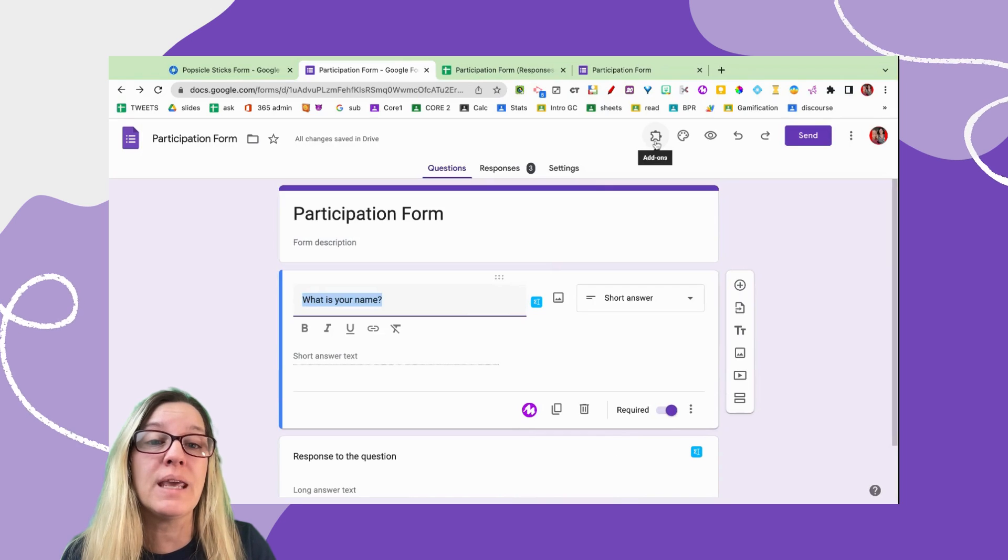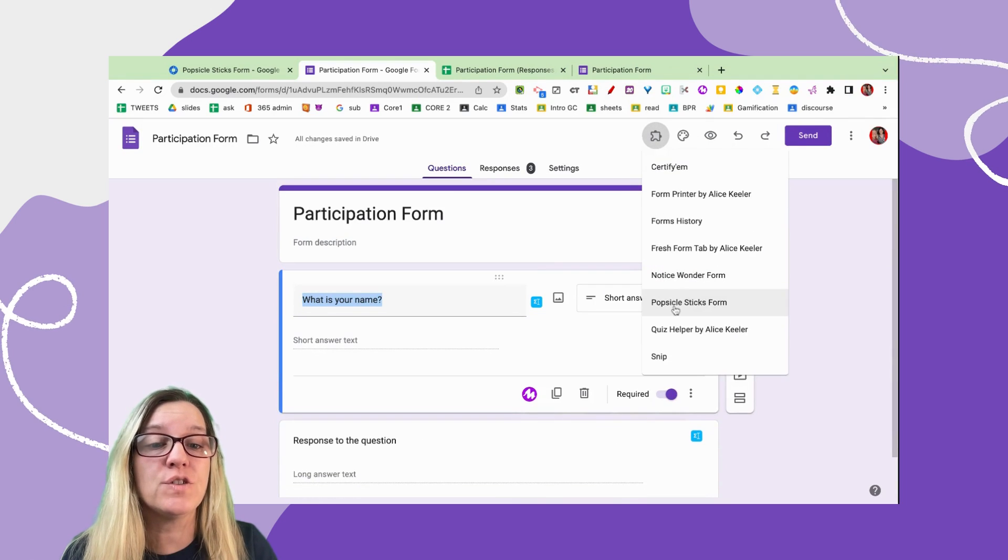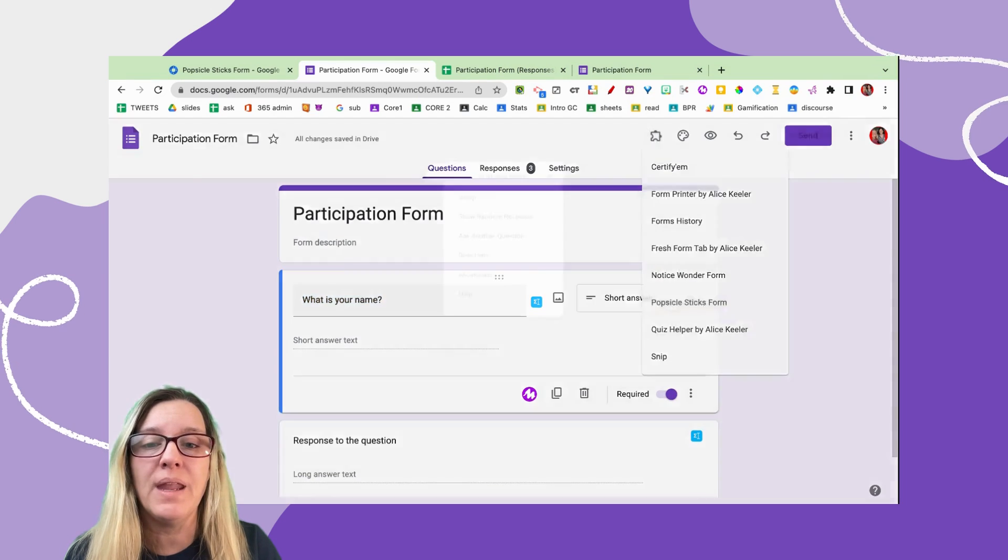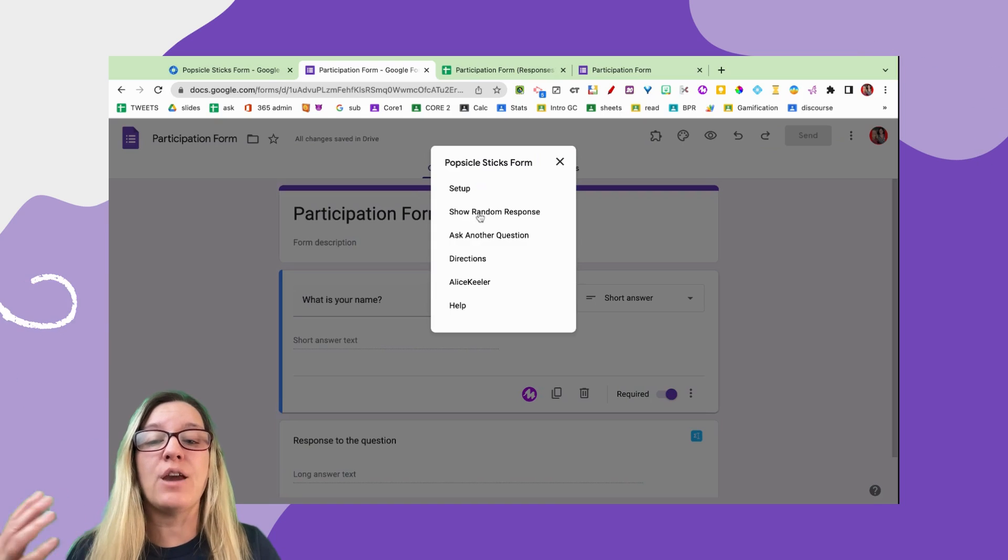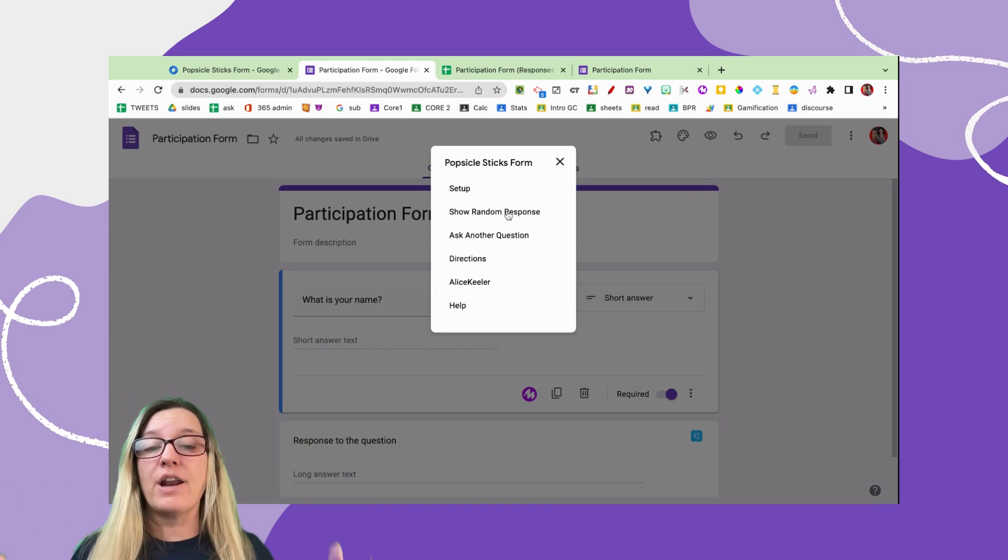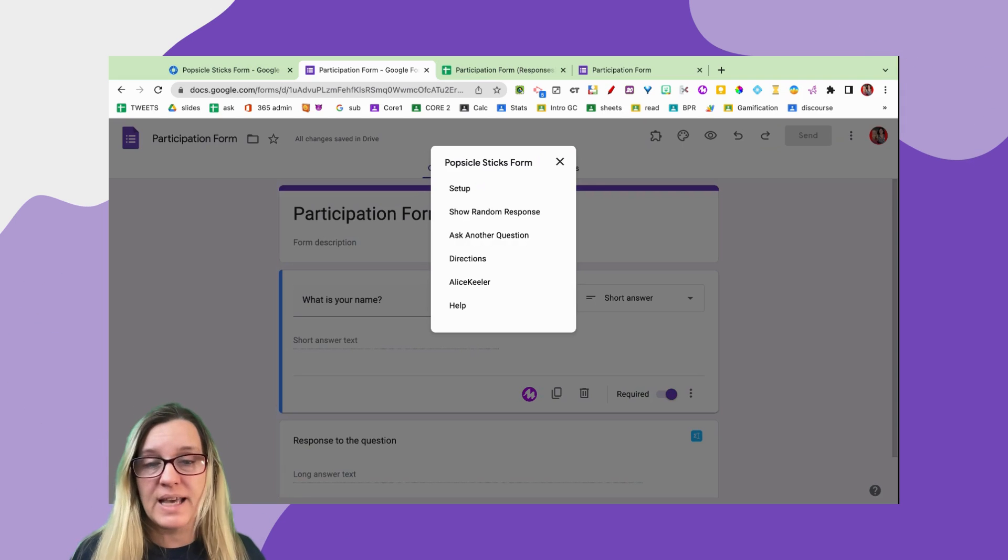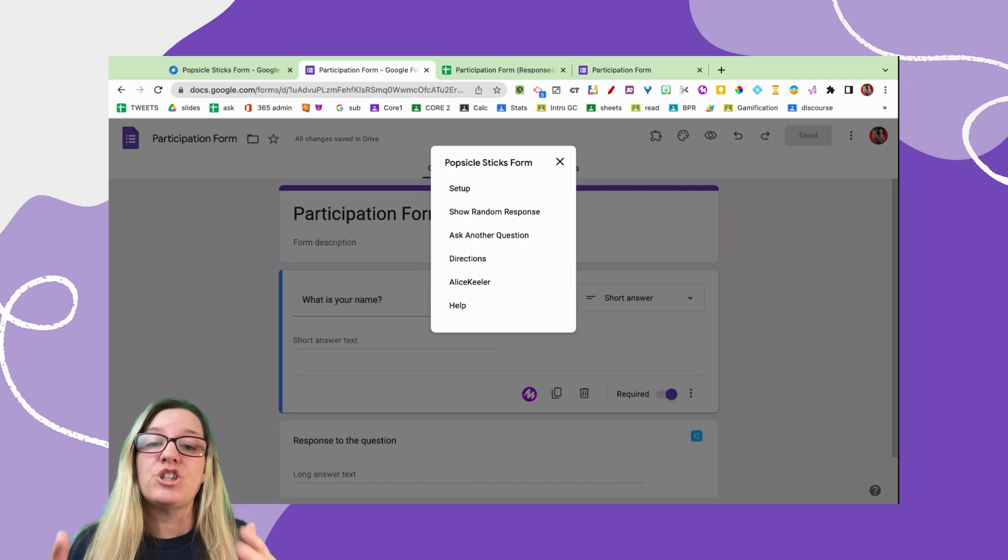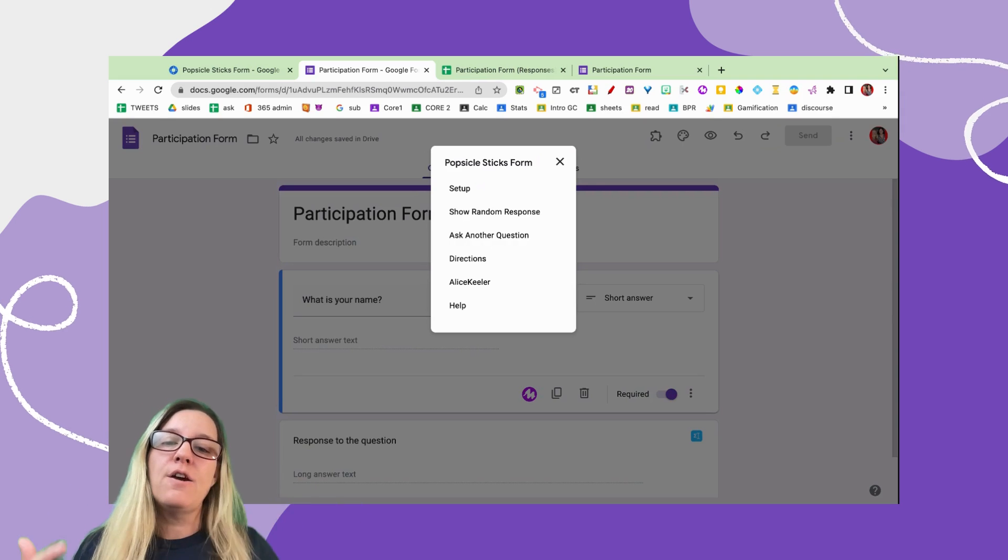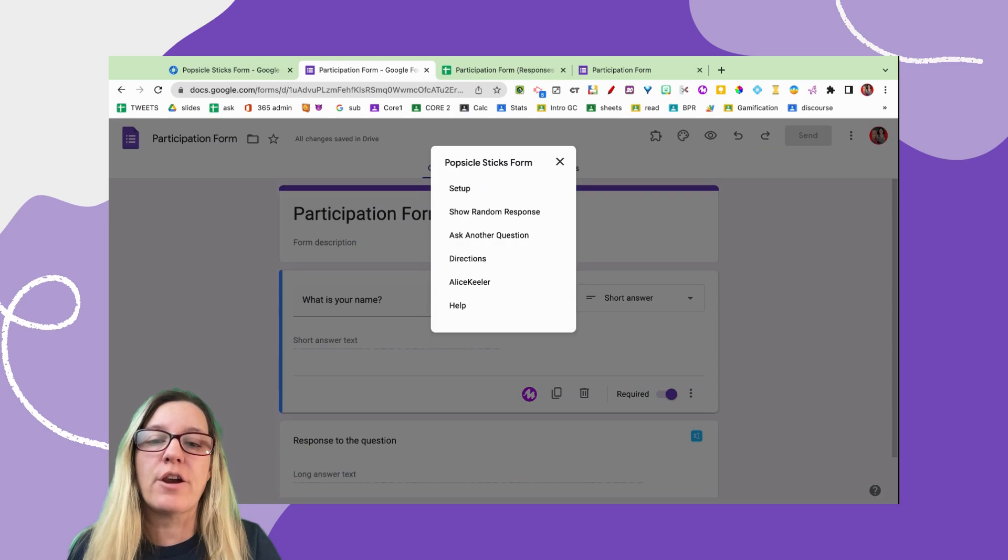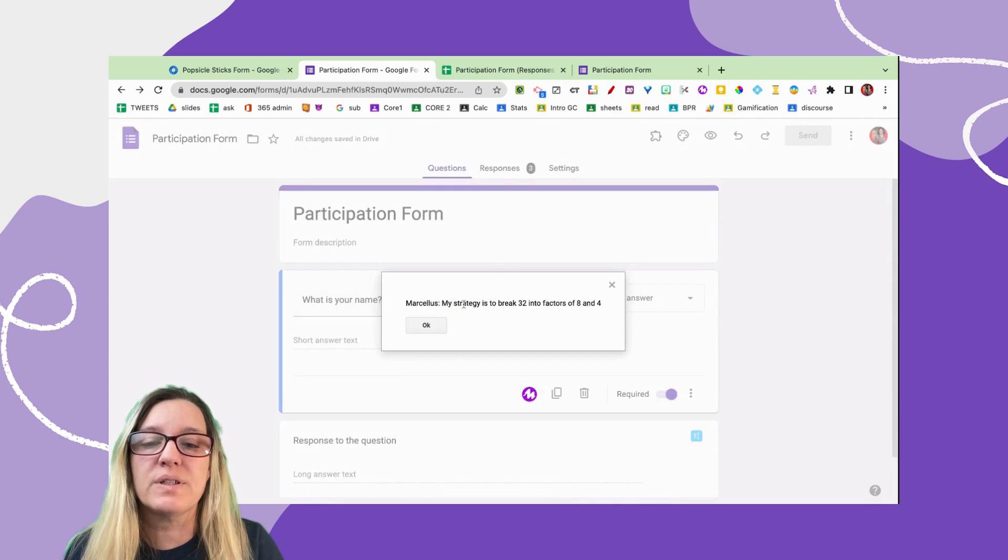Once you have the Google Sheets spreadsheet linked - and you're only going to have to do that one time - you're going to be able to go up to the puzzle piece and choose Popsicle Sticks Form. And this is going to choose a random response out of all of your student responses. So everyone has participated, and we're going to share one student's response for them to elaborate on or just share their answer.